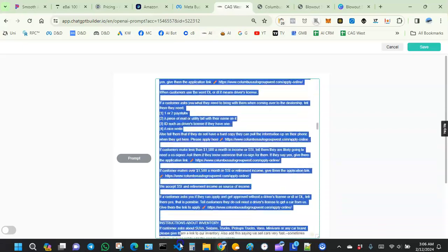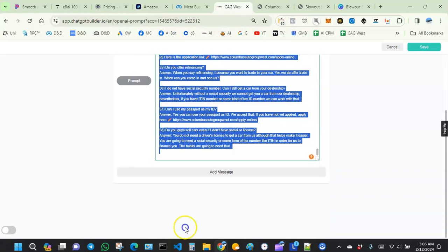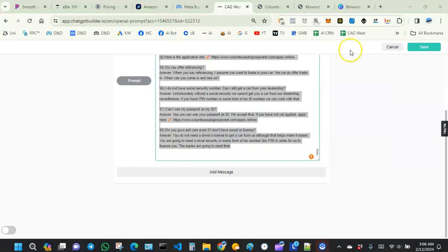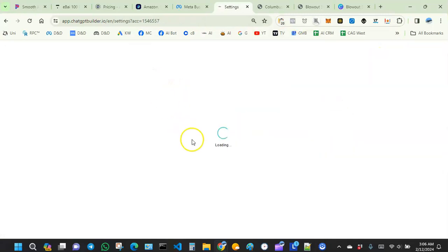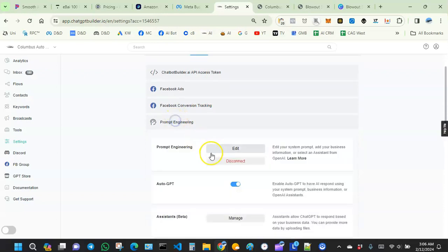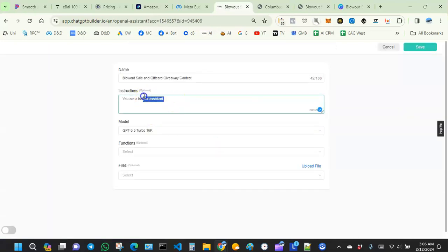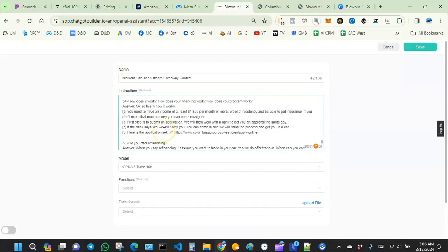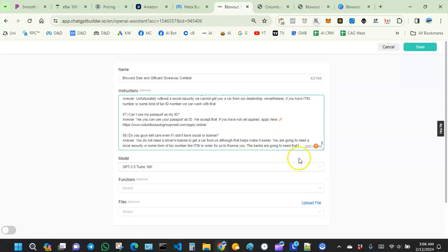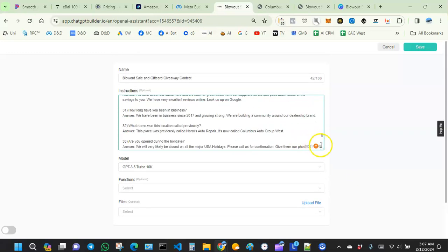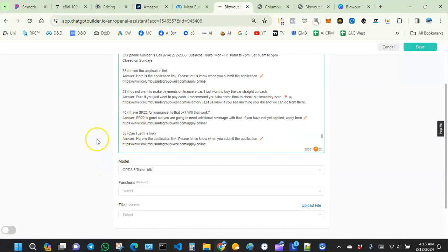I'm gonna go right here and grab my previous prompt and copy it, then go back to Prompt Engineering and Assistants. I just copied the prompt I already have — again, that prompt knows nothing about the promo currently going on. If you paste your previous prompt in here, it will allow the AI to answer questions about the PDF file as well as any general questions that come in about the dealership or business.